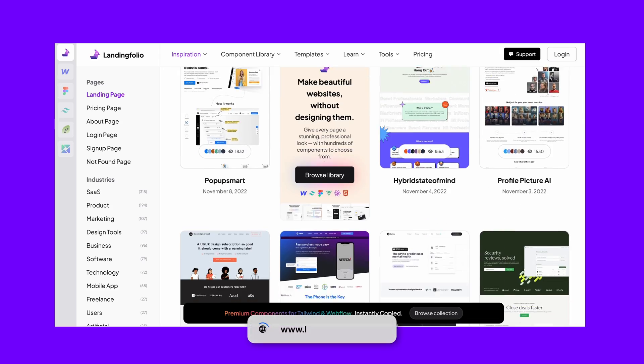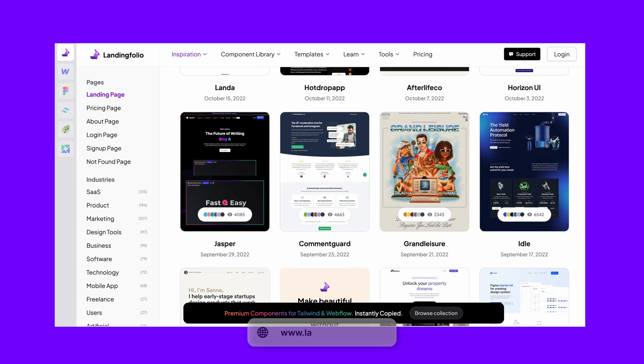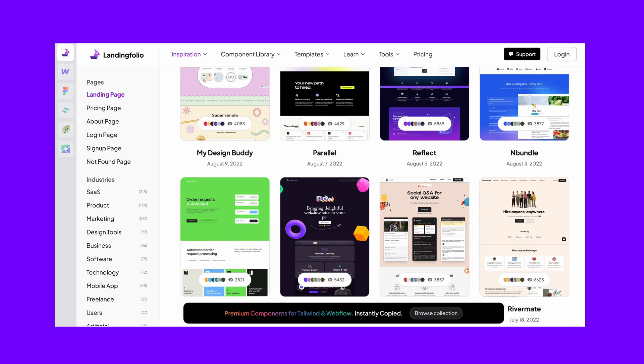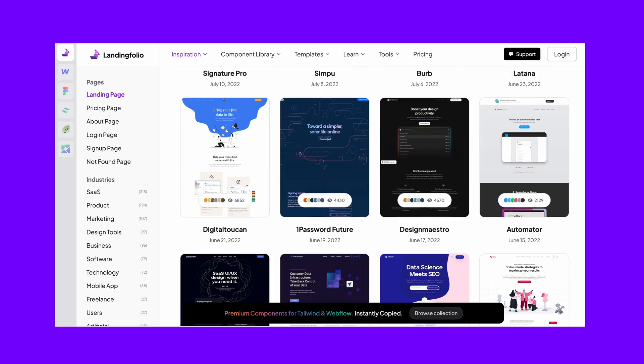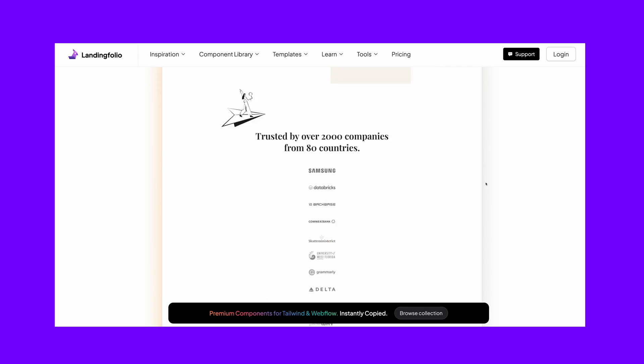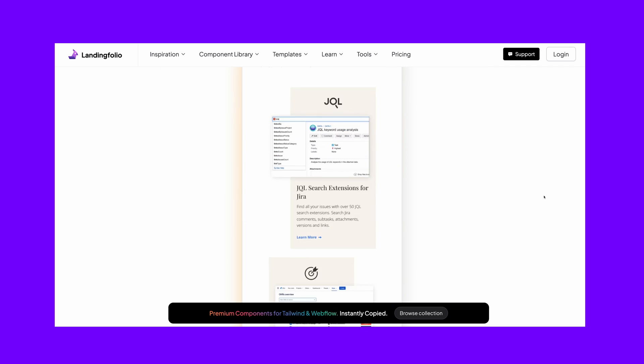So what can you do instead? Well, you can seek out other, more realistic sources of inspiration. For instance, for landing page design, I personally use Landing Folio. It's an awesome source of inspiration because here you can find real-world projects that have actually been implemented — they are not concept projects. You can confidently understand what works and what doesn't for these big companies. The good news is that you can even preview these websites' mobile versions here.